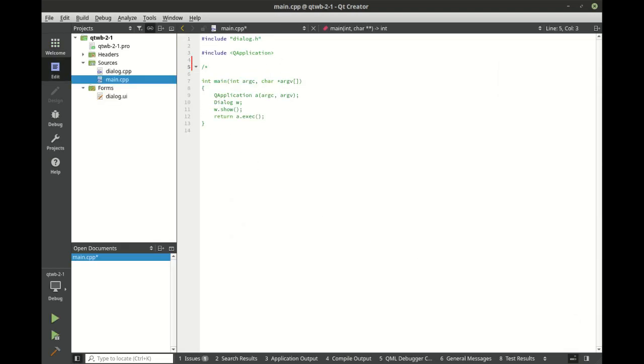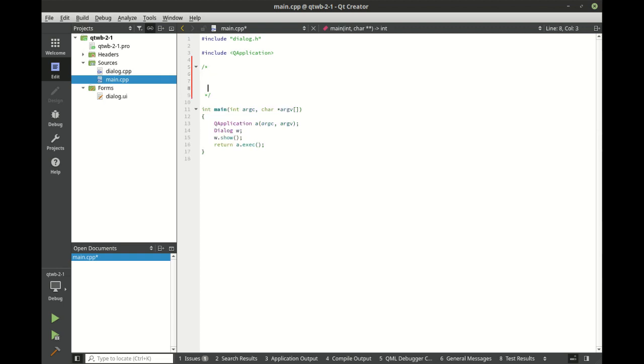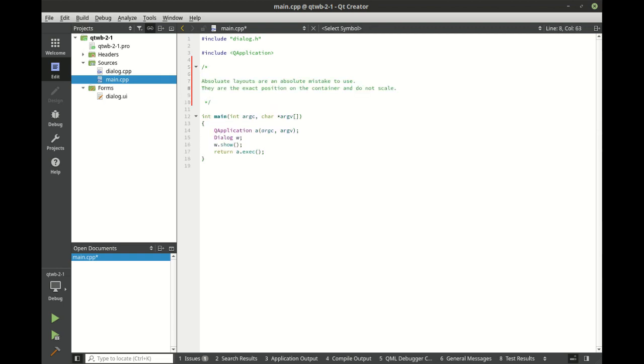I'm just going to add a note in here for anybody who downloads the source code. Not really going to write any source code, but just in case. Absolute layouts are an absolute mistake. Do not use them. They are the exact position on the container and do not scale.